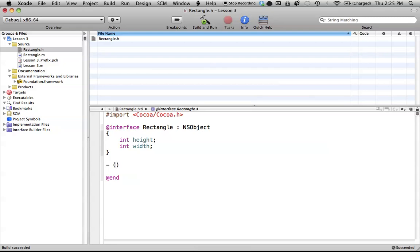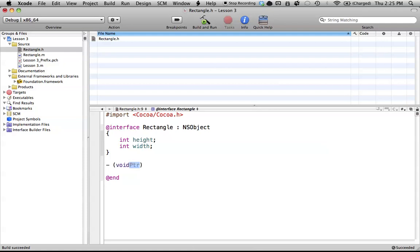So if we wanted to calculate the area, and we wanted to return the area value, we might put an integer in there, and that would allow us to return the area that our function calculates, or our method. And then if we wanted to make it void, that means that our function or method is just going to execute whatever code is in it, and it won't return any new information.